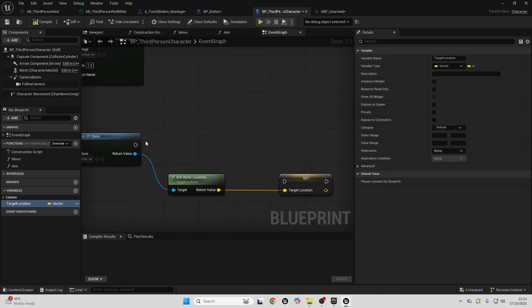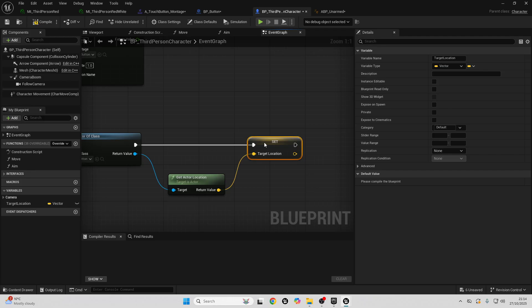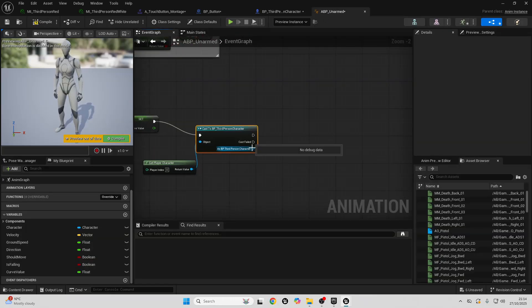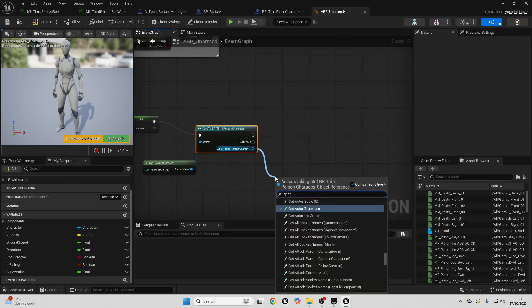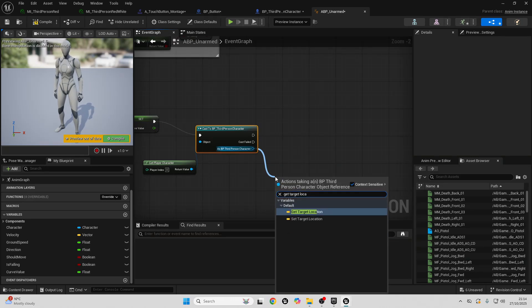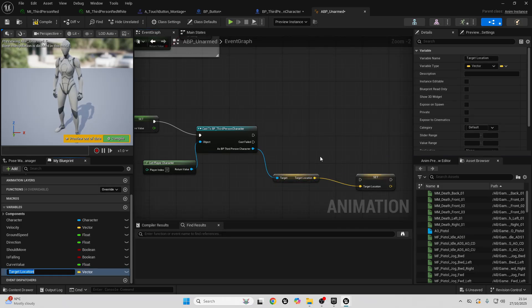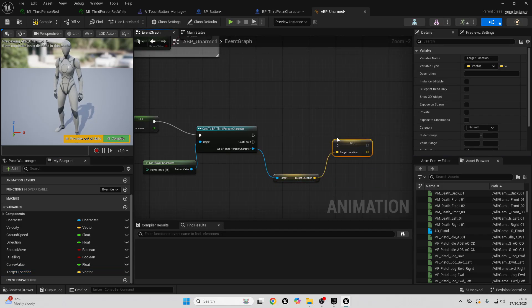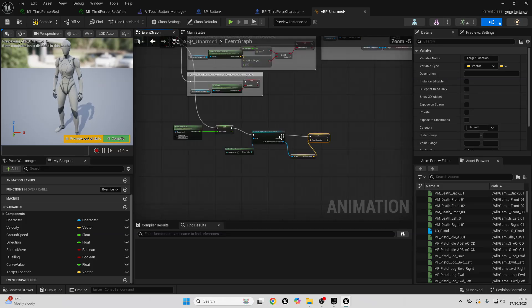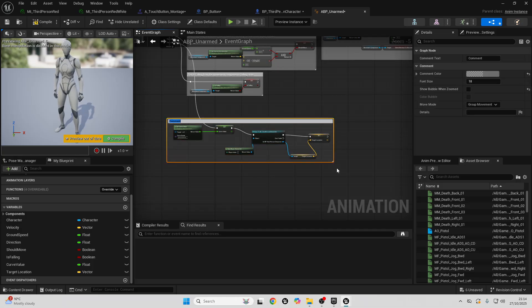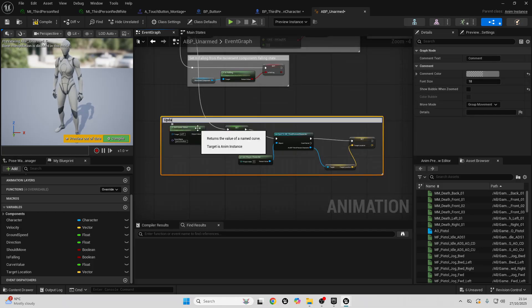Compile the Third Person Character, then go back to the Animation Blueprint Unarmed. Get the Target Location variable and right-click to promote it to a variable called 'Target Location' inside the animation blueprint. Connect everything appropriately. You can comment this section as 'Update Curve Value and Target Location'.